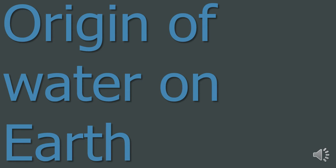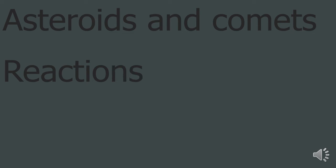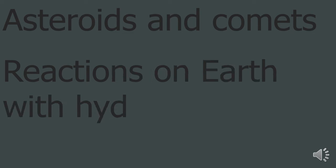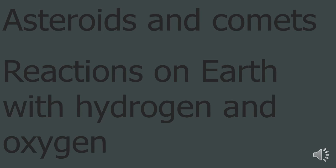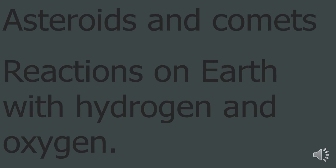4. Origin of Water on Earth. There are two main ideas of how Earth became covered in such a large quantity of water. First, it is possible that asteroids and comets which collided with Earth delivered the water. Second, the second idea is that the chemical reactions early on in the history of Earth created water from hydrogen and oxygen. It is quite possible that a combination of both methods gave Earth its water.